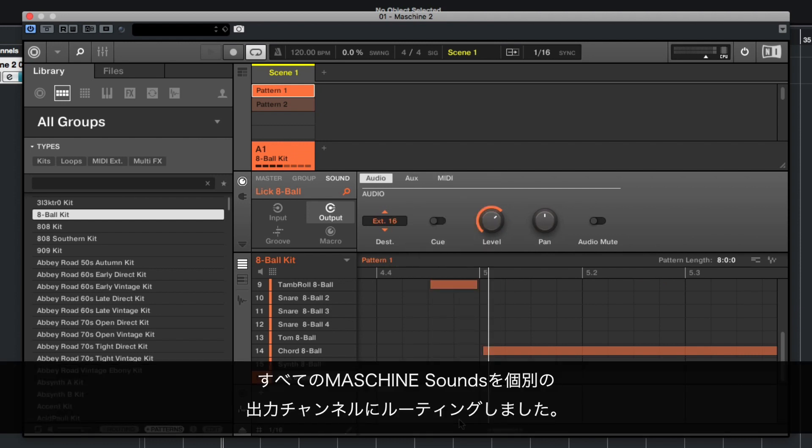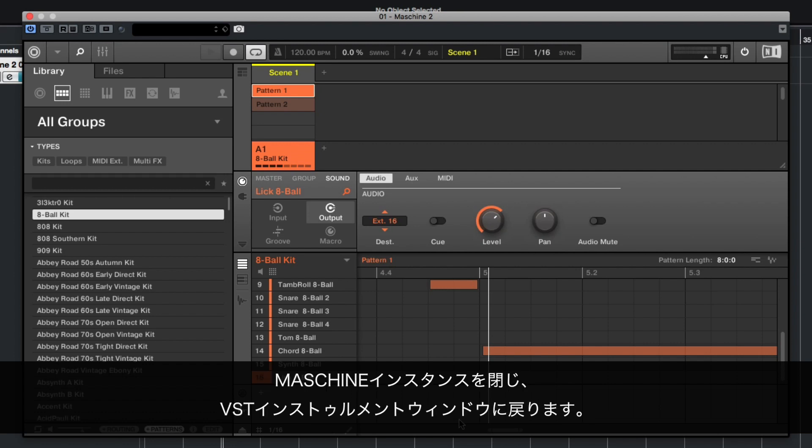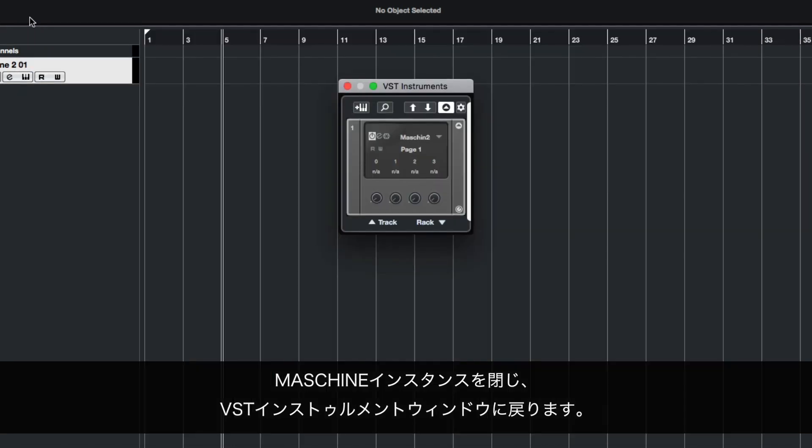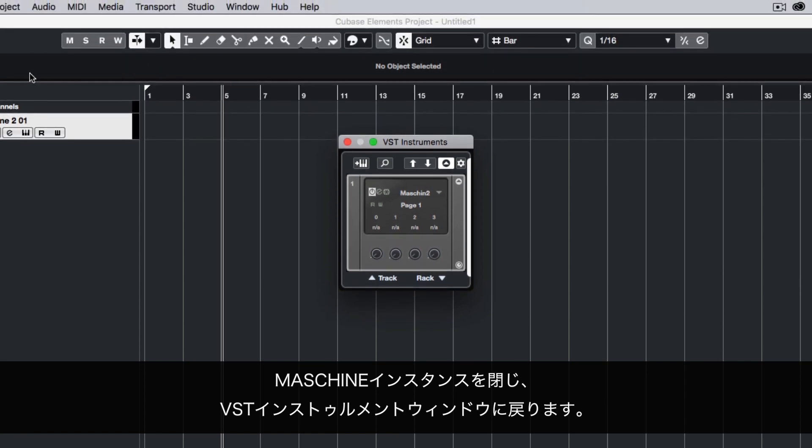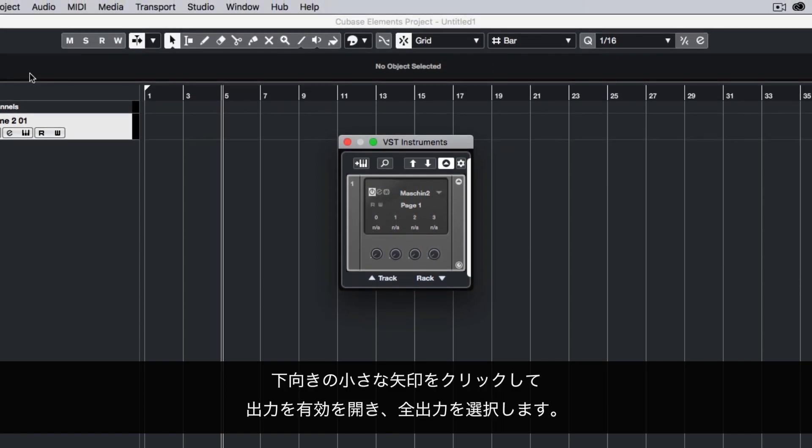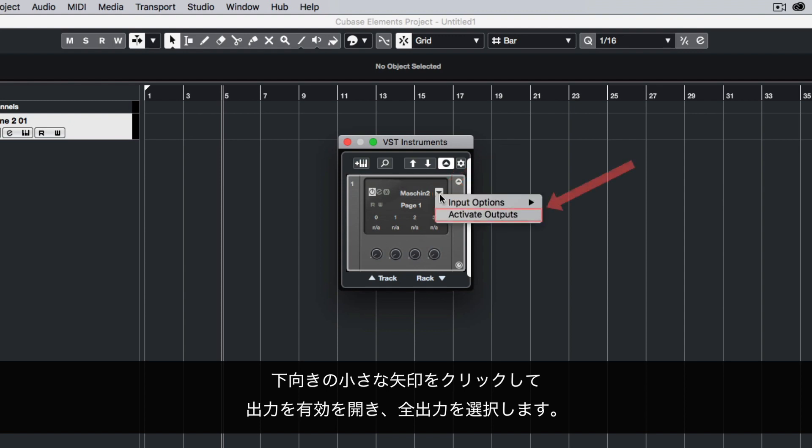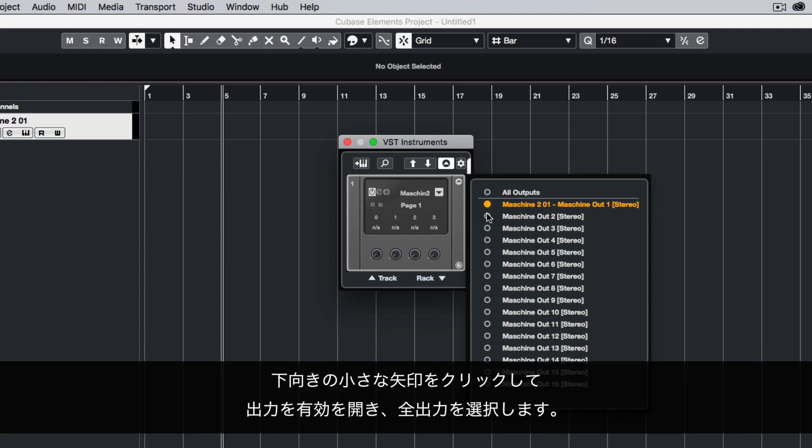Now we've routed all of the Machine sounds to their own individual output channels. Close your Machine instance and go back to the VST Instruments window. Click the little arrow pointing down, choose Activate Outputs and select All Outputs.